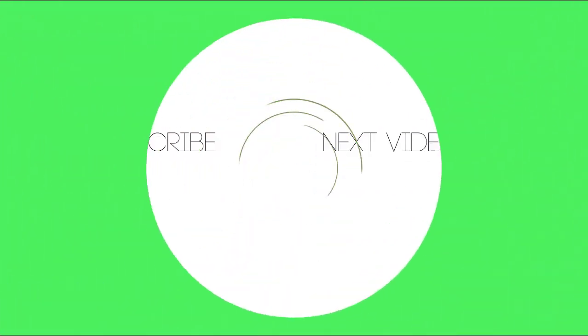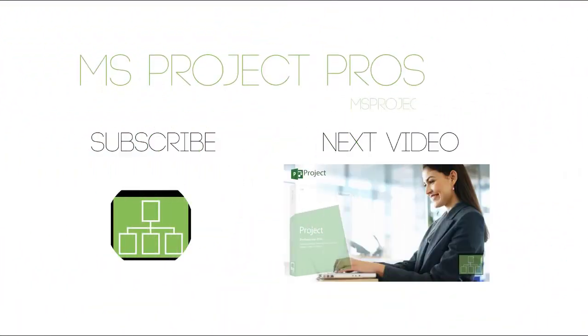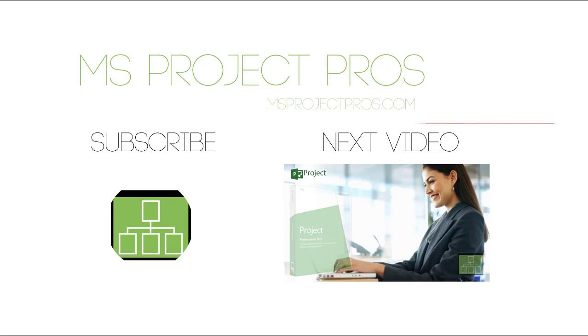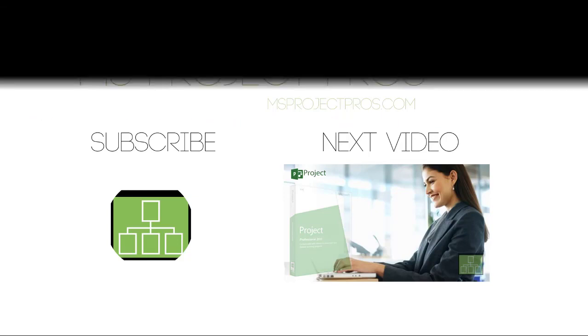Hey guys, thanks for checking out our videos. Please subscribe to get updates on project, project online, the new project for web and other interesting and fun topics. So look forward to seeing you and we'll be pushing some more videos up. So subscribe and check out the next video.